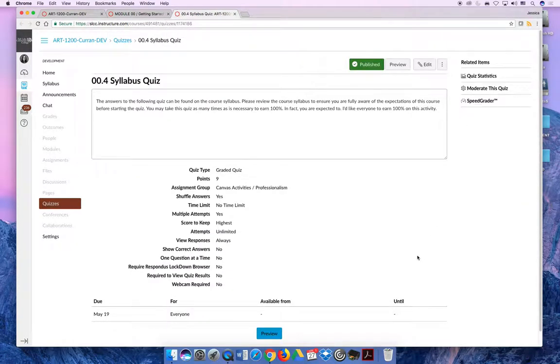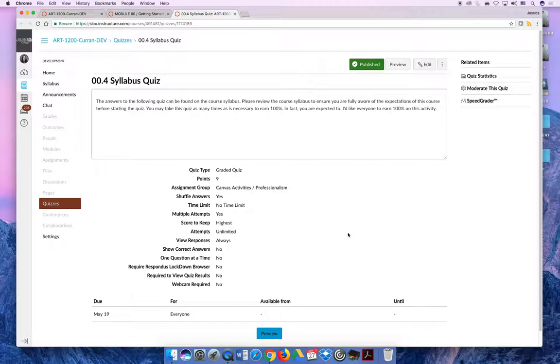Last but not least, there will be a syllabus quiz. I think there were only nine questions. It'll ask very basic questions about the syllabus to make sure that you read it and that you understand what it is saying.